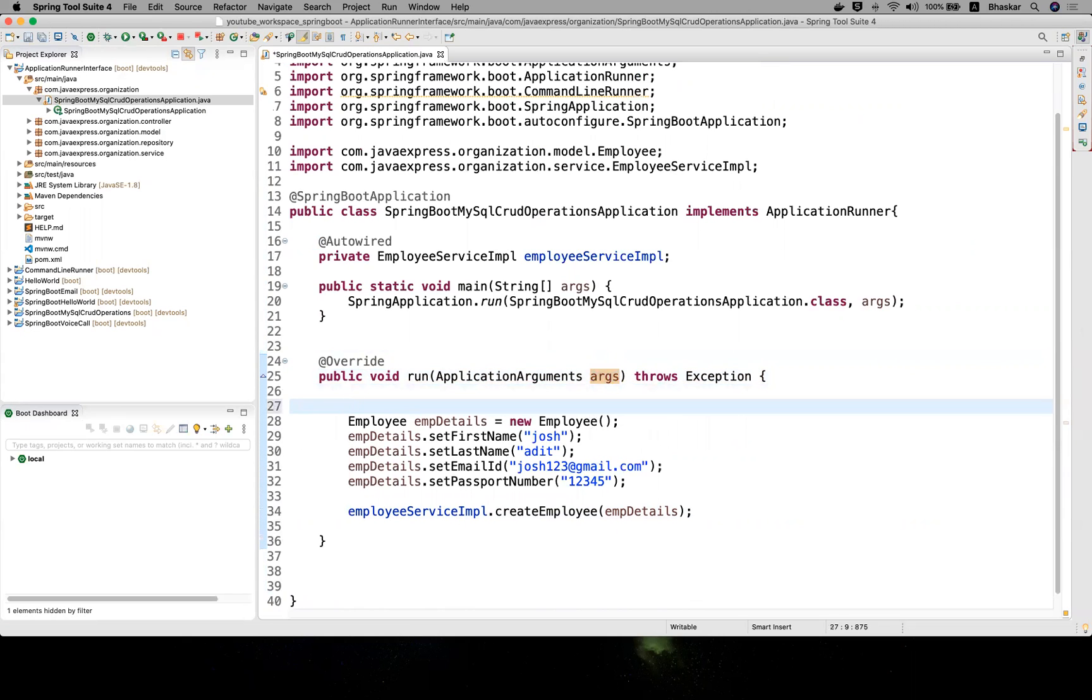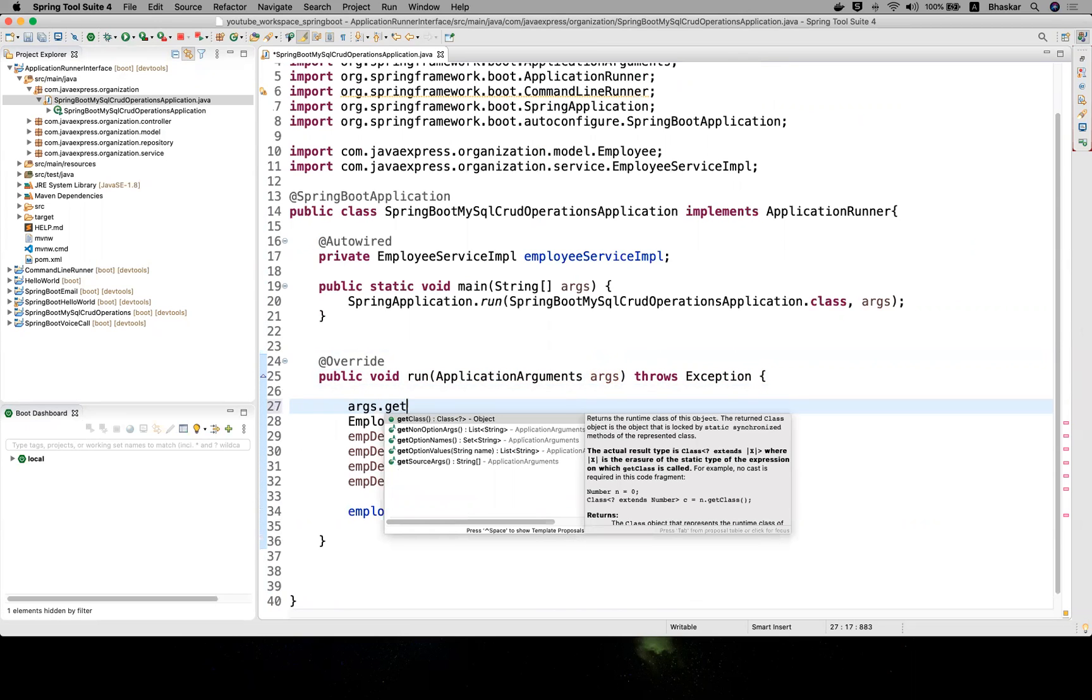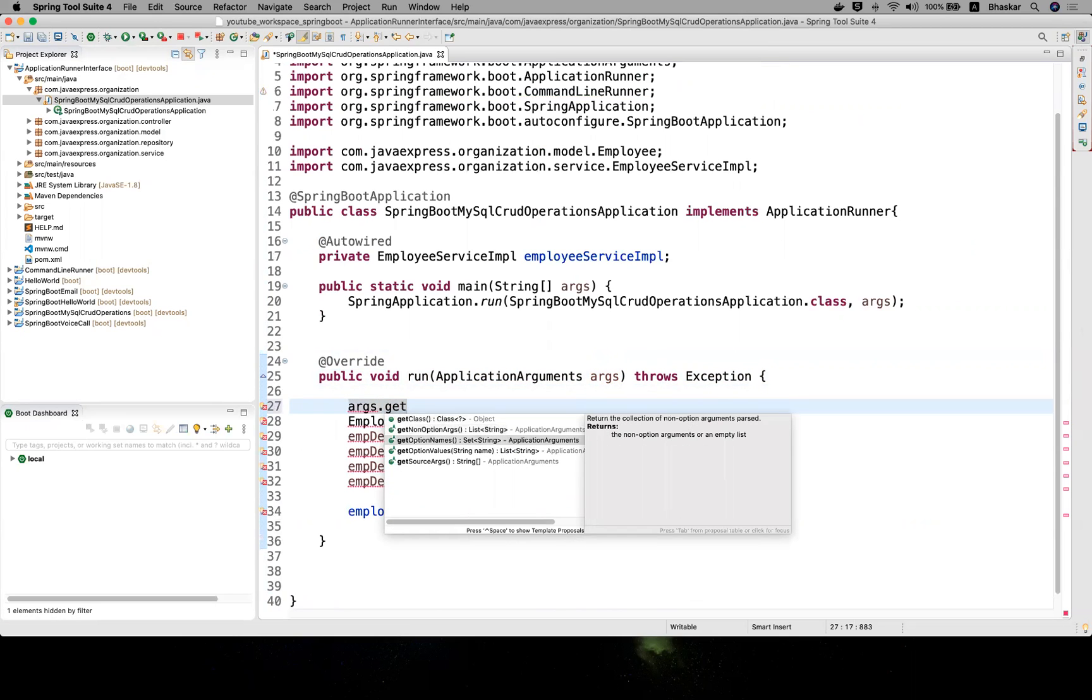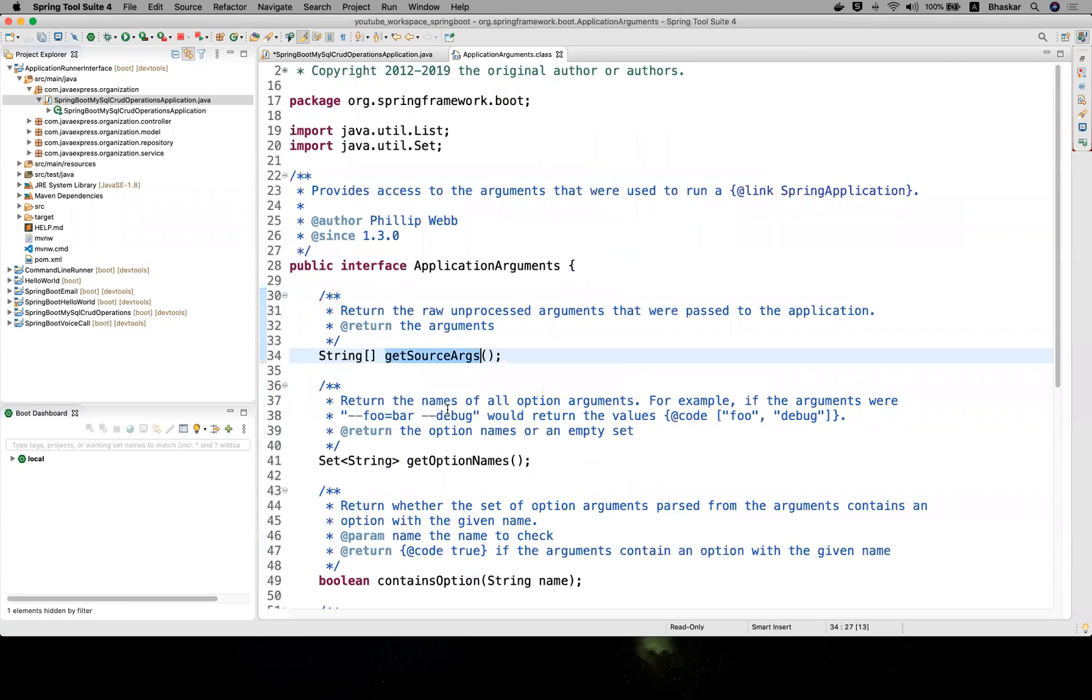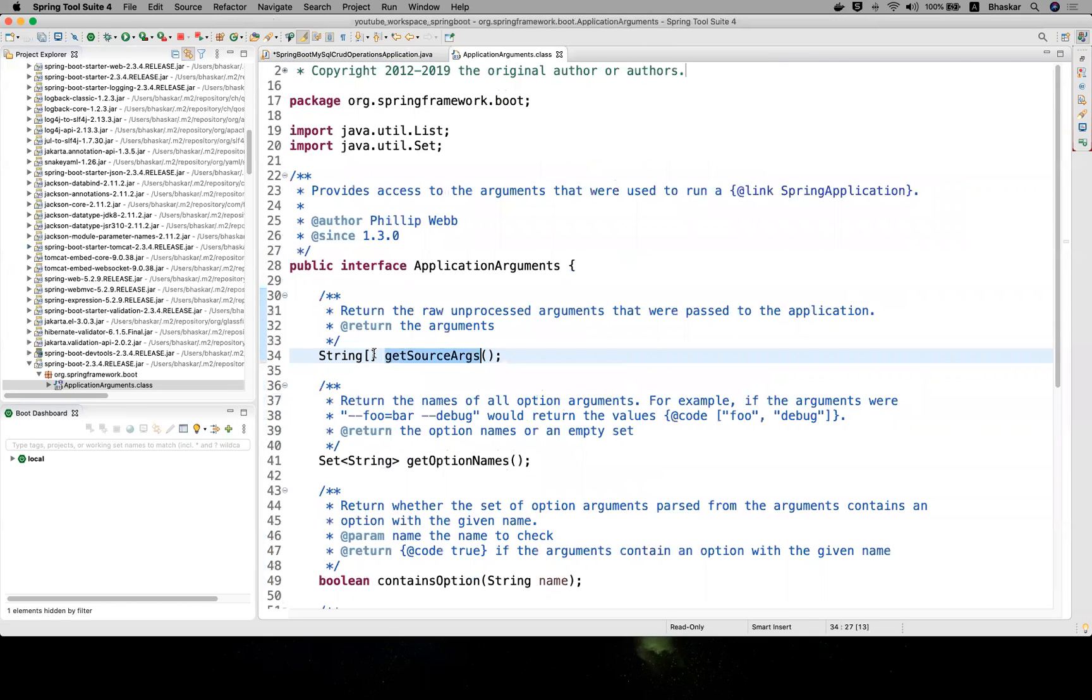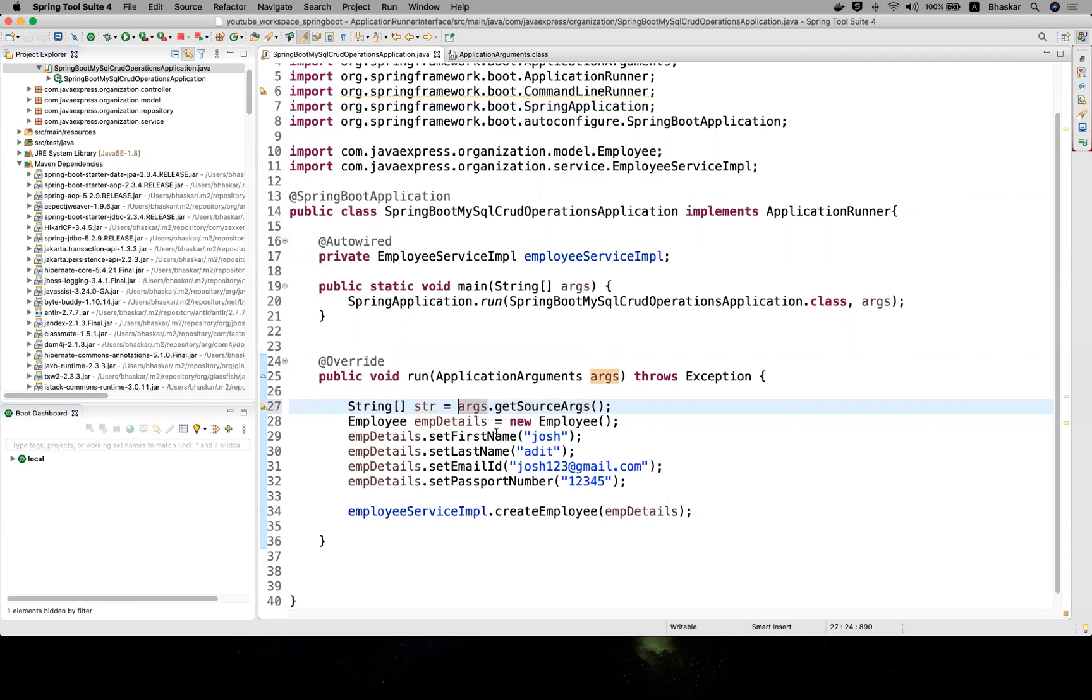From the ApplicationArguments you can get it from a string array. Args dot - you have a few options: non-option arguments, option names, source arguments. The last method I'm choosing returns a string array. Let me click the method - it is written type as string array. String array str equals that's it.